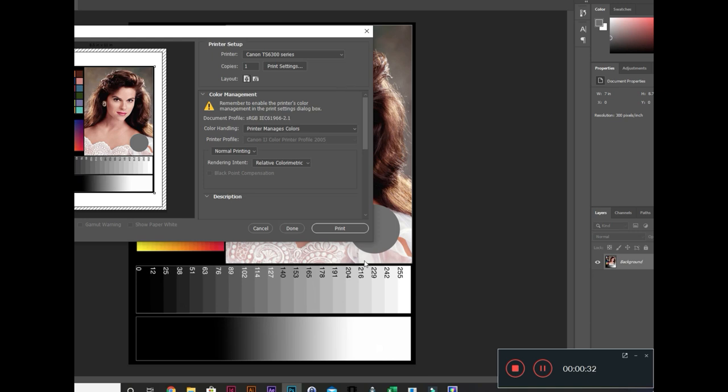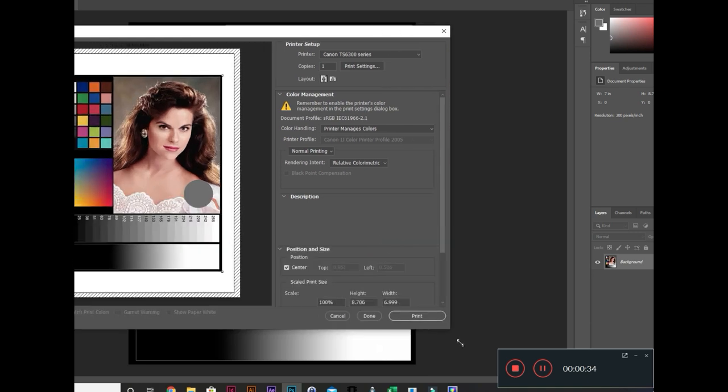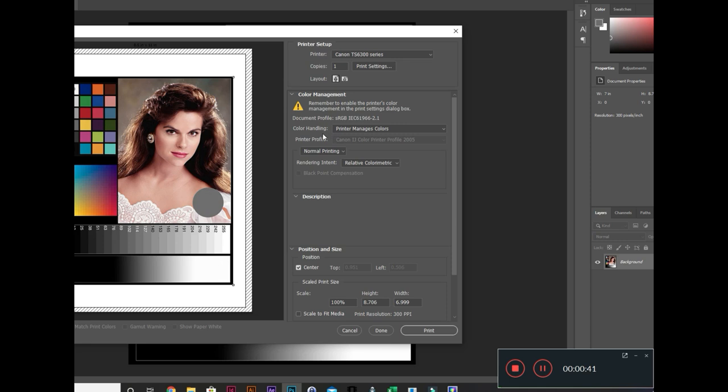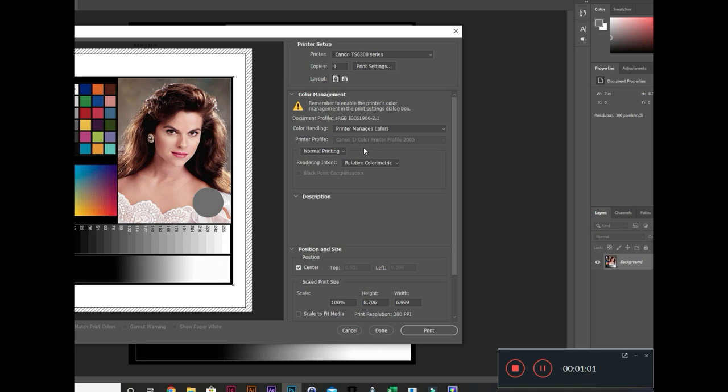You can also do it in Photoshop. Do file, print. You can see the color management section. It asks you who's going to handle the ICC profile. Right now it's saying the printer is going to manage the color. The printer is going to pick IG 2005.